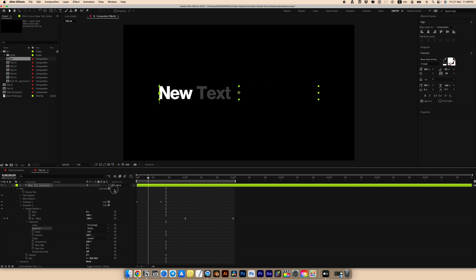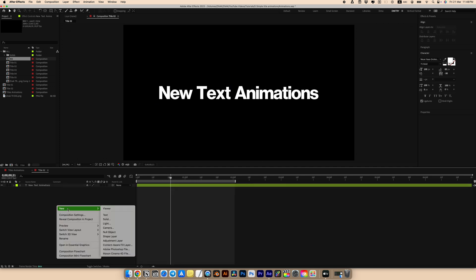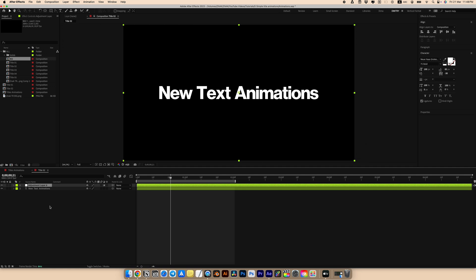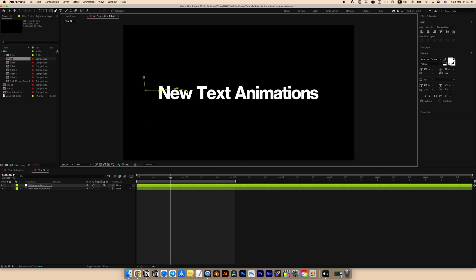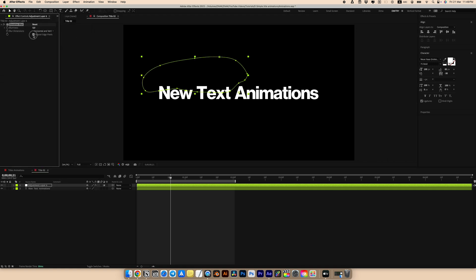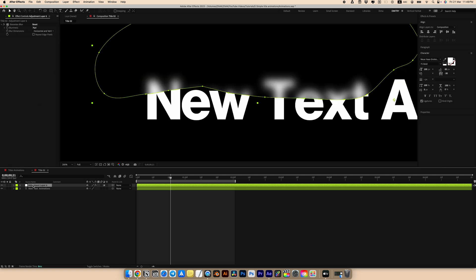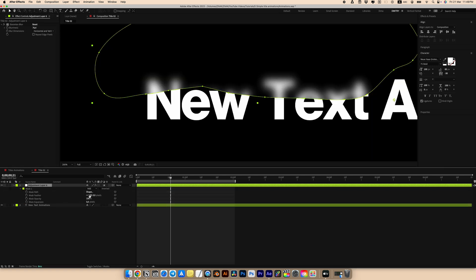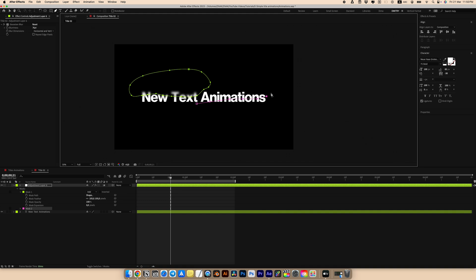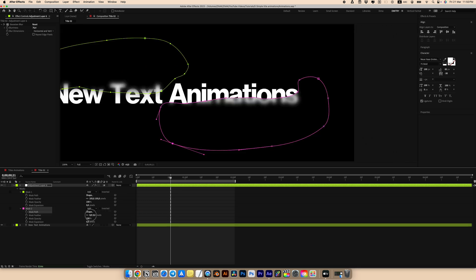Again trim our composition. Create a new adjustment layer and create a mask using the pen tool — the mask can be various shapes and sizes. Add a Gaussian Blur effect, increase the blurriness, and ensure you remove Repeat Edges. Go to mask settings and increase Mask Feather. Add another mask for the adjustment layer and also increase Mask Feather in the mask settings.